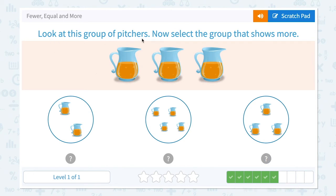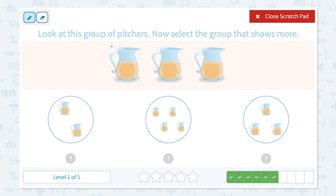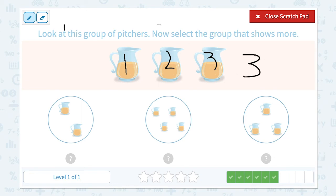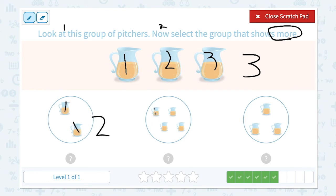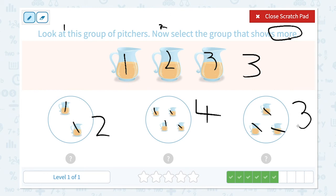Look at this group of pictures. Now select the group that shows more. Click scratch pad. Step one — look at this group of pictures and count: one, two, three. Step two — now select the group that shows more. Circle the keyword more. Let's count the options: two pictures in the first group, four pictures in the second group, and three pictures in the third group. Three and three are the same, so this is not the right answer.